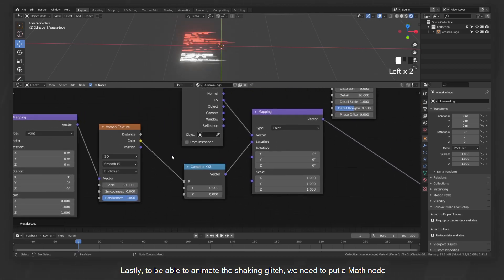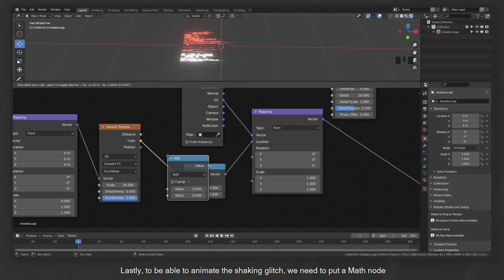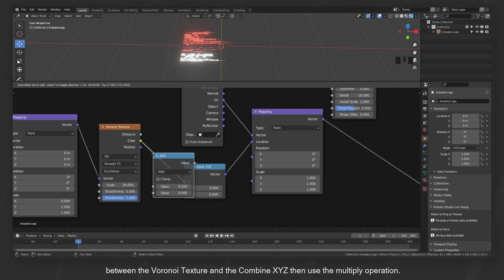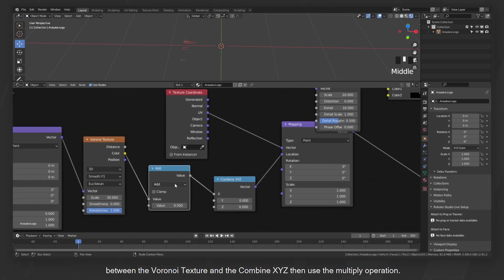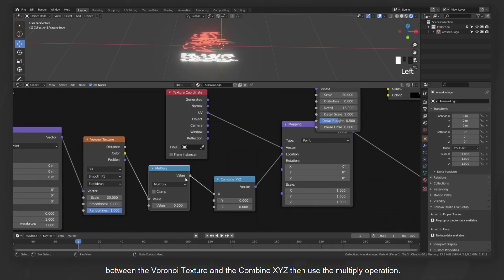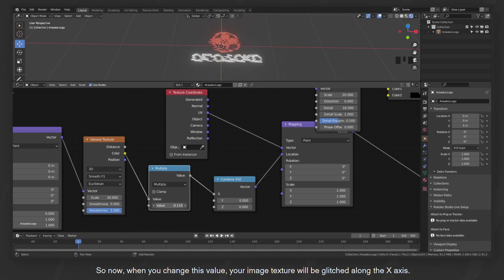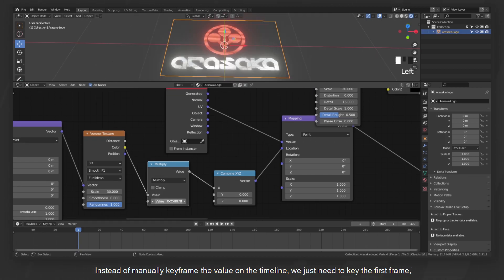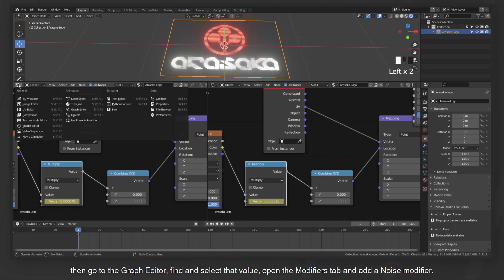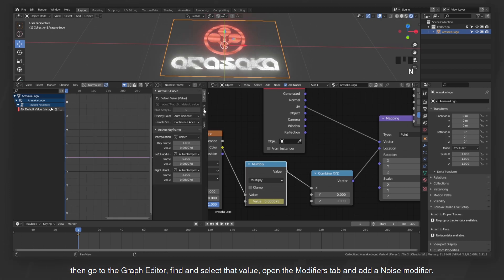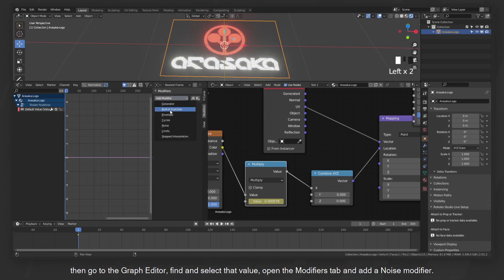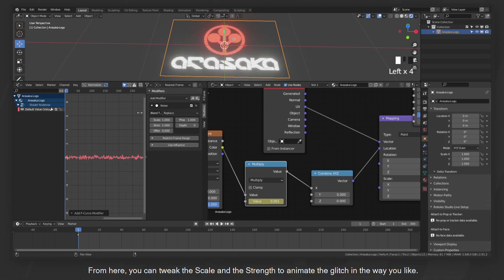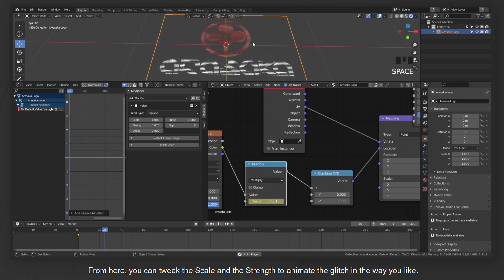Lastly, to be able to animate the shaking glitch, we need to put a math node between the Voronoi texture and the combined XYZ, then use the multiply operation. So now, when you change this value, your image texture will be glitched along the X axis. Instead of manually keyframing the value on the timeline, we just need to key the first frame, then go to the graph editor, find and select that value, open the modifiers tab, and add a noise modifier. From here, you can tweak the scale and the strength to animate the glitch in the way you like.